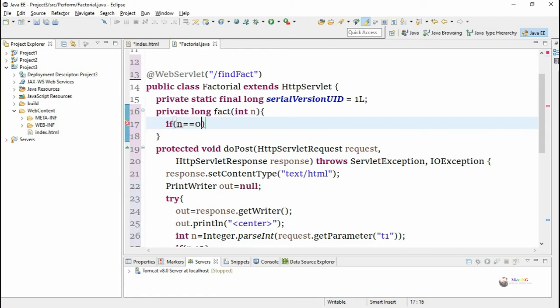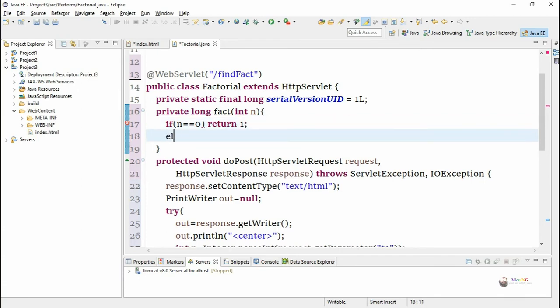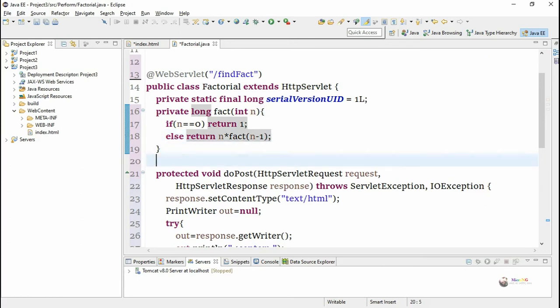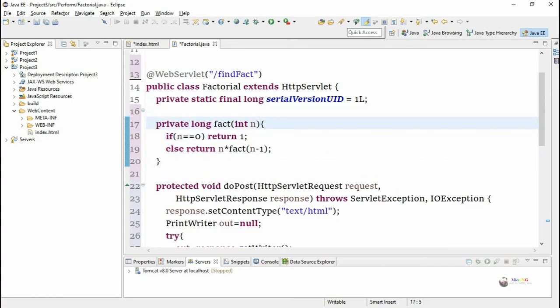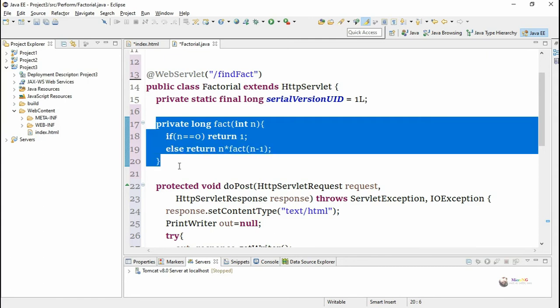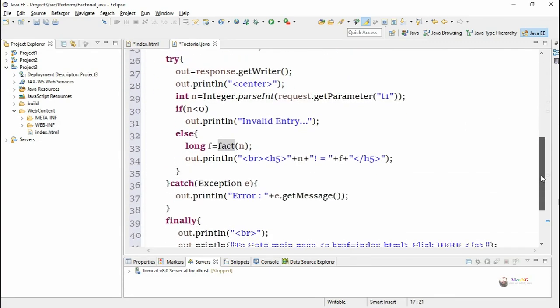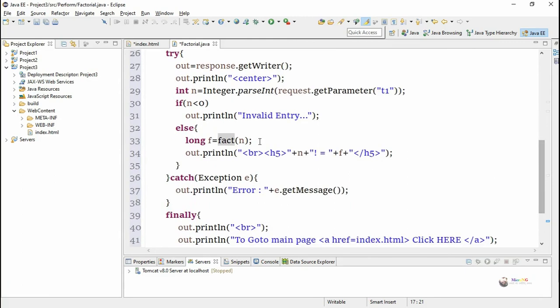If the value of n is 0 we return 1 because 0 factorial is 1, else we return n into factorial of n minus 1. That statement makes the function a recursive function where the fact function will get called again and again till we get the number n, n minus 1 till the last, till 1. 0 factorial is 1 so it will find out the n factorial by recursively multiplying the value of n, n minus 1, n minus 2 till 1.